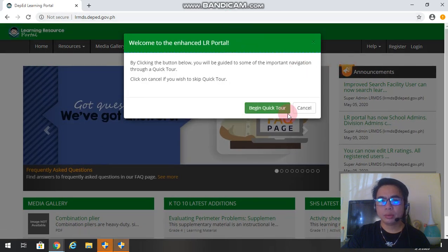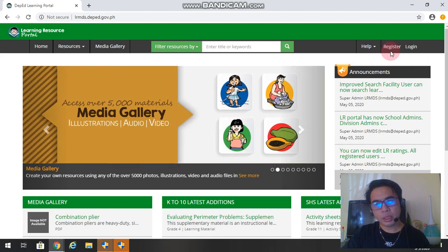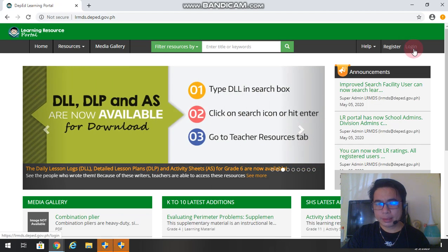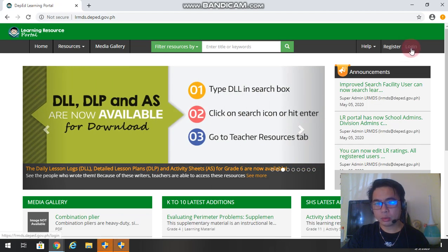Okay, we have two sections here. We have register if you don't have yet your LRMDS account, and login if you already have your LRMDS account. So since we already have our LRMDS account...